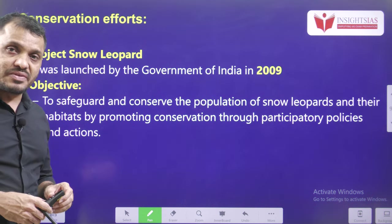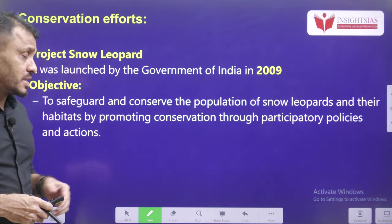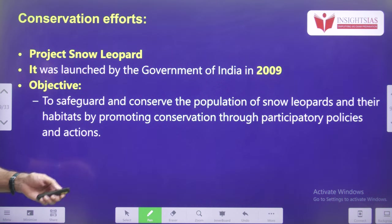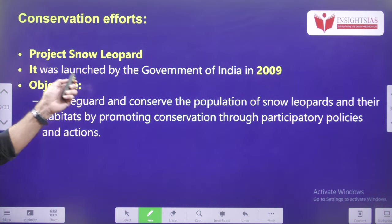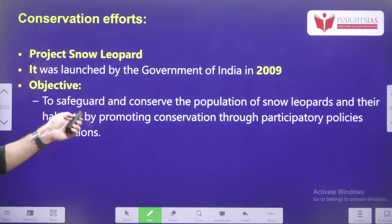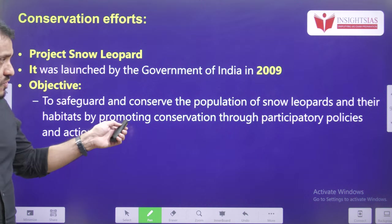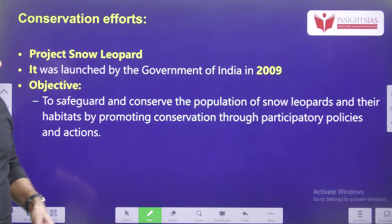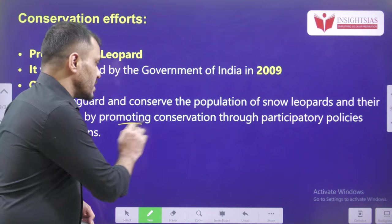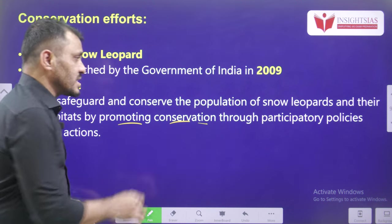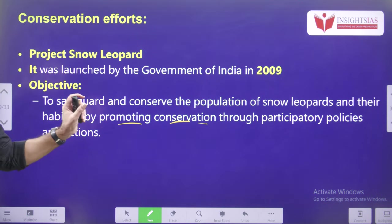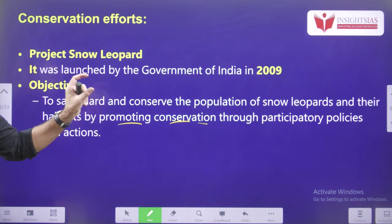Now we are going to check conservation methods. Project Snow Leopard was launched by the Government of India in 2009. The main objective is to safeguard and conserve the population of snow leopards and their habitats by promoting conservation through participatory policies and action.